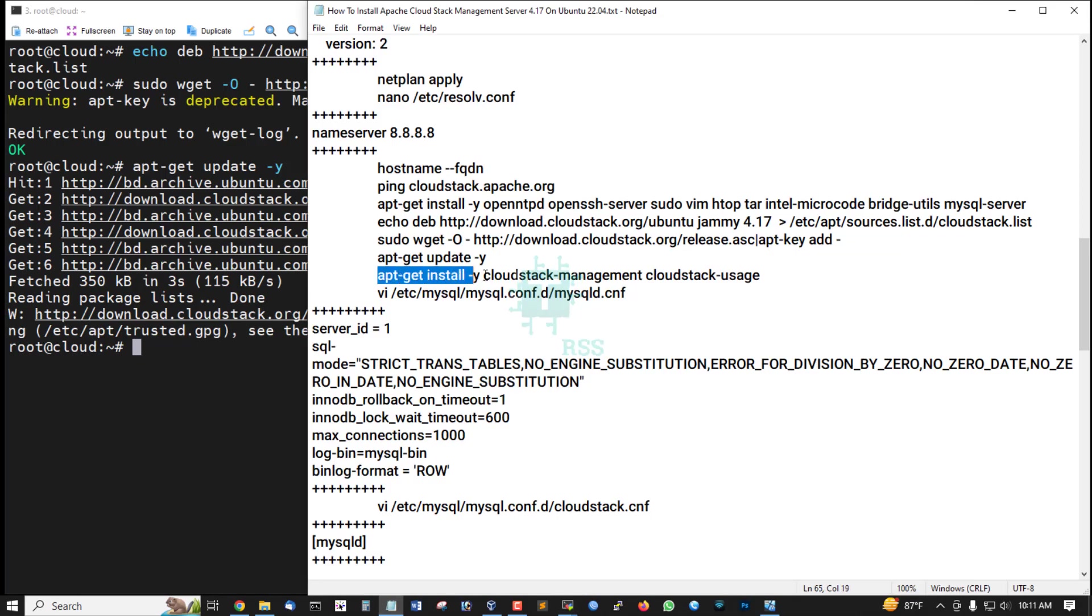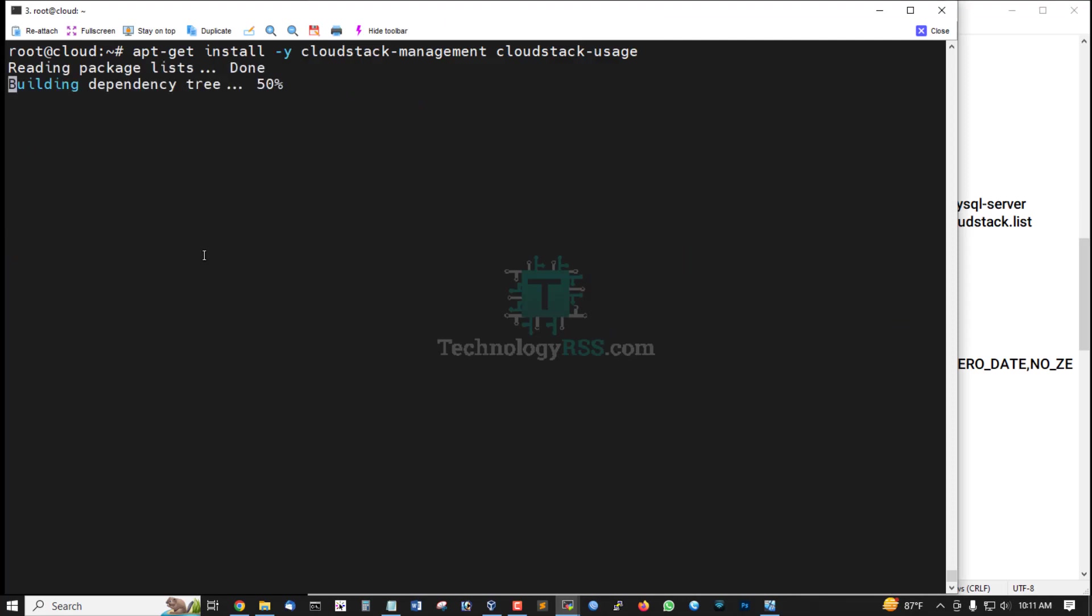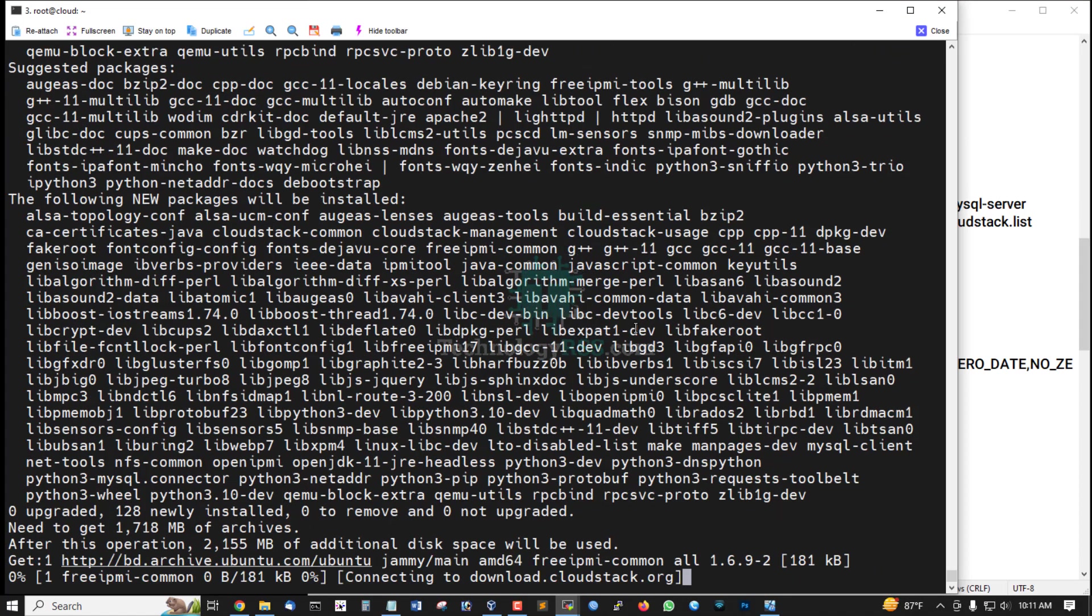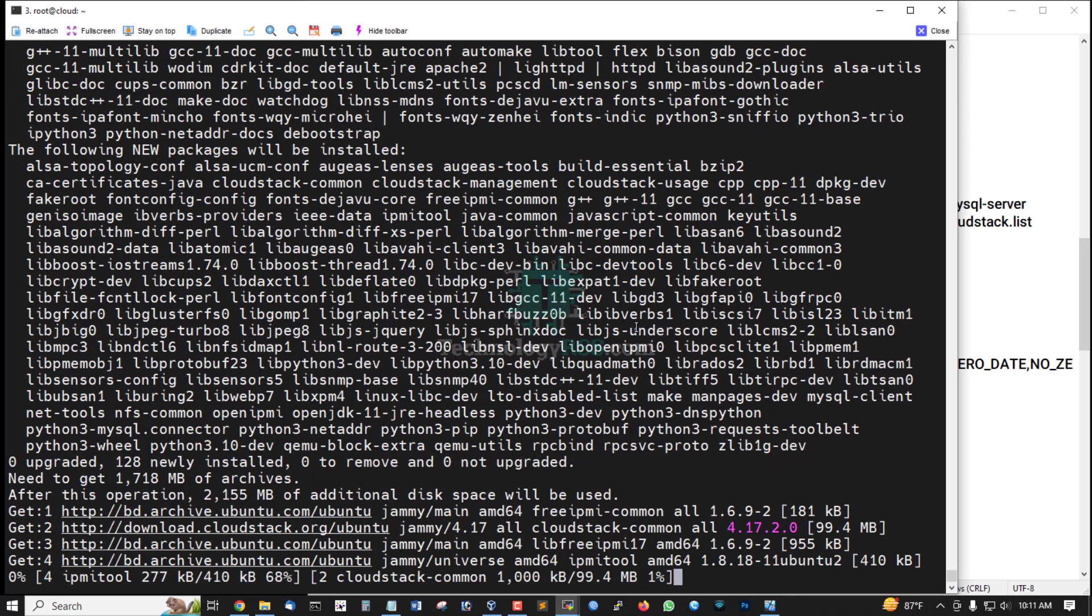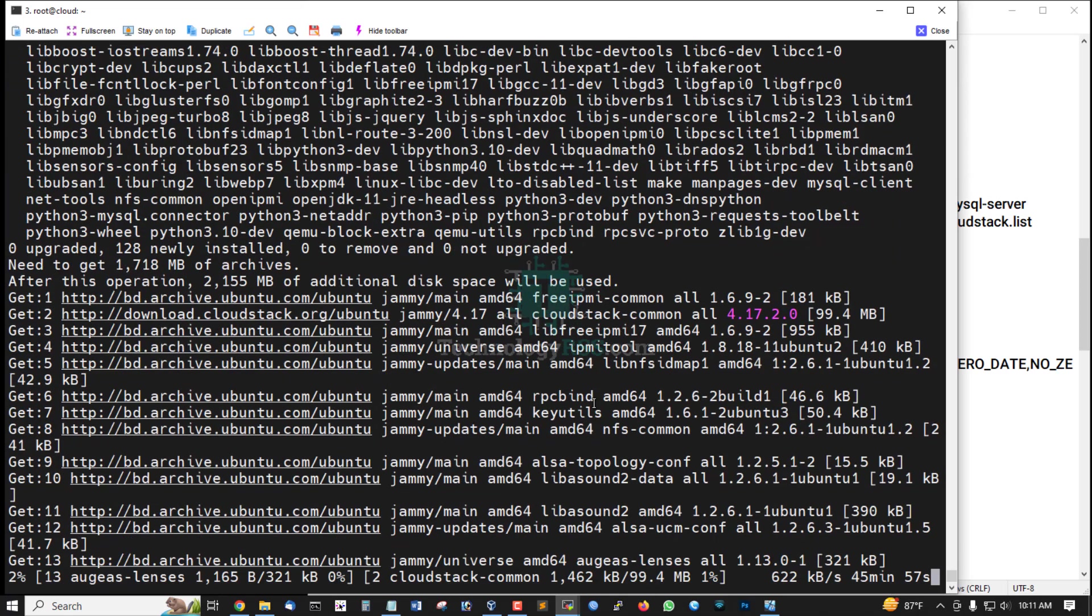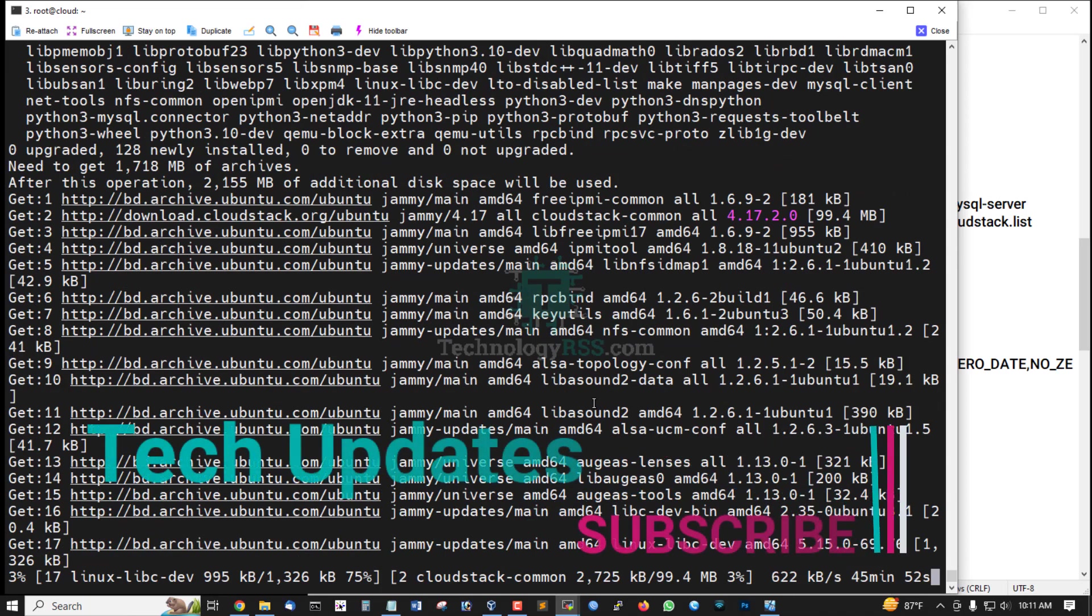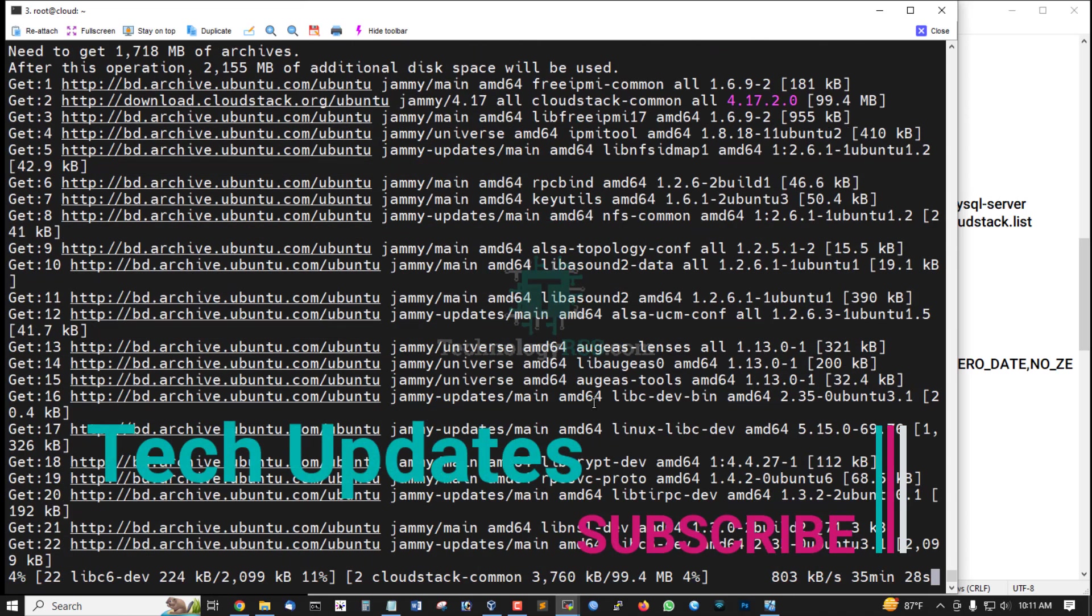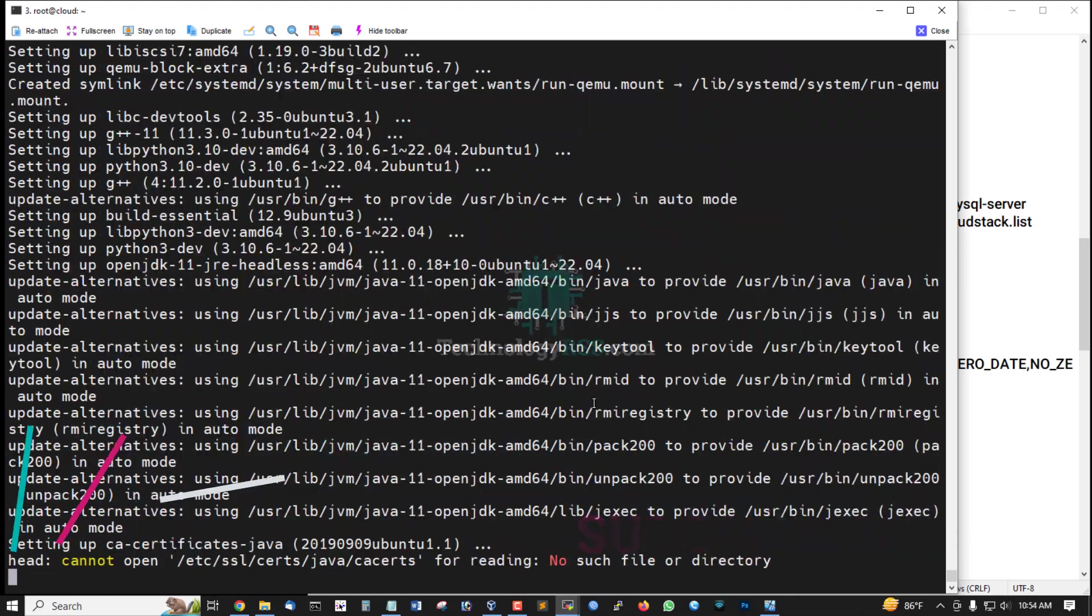And then install main package, that was CloudStack management and CloudStack usage. It will take up to a few minutes.